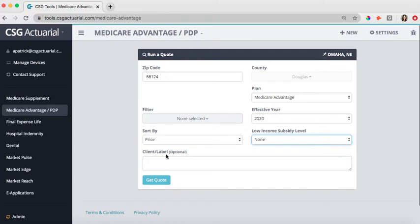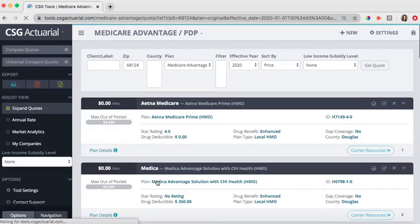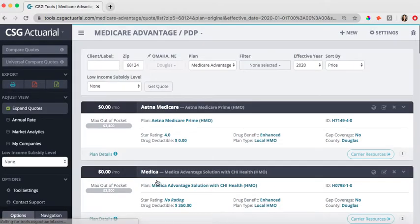The client label is optional. This is where you can type in a client's name, or if you give your clients an ID, you can type that in there. And then from there, you would just hit get quote. On the quote results page, it is going to populate all the plans that are available for this particular individual in this zip code.